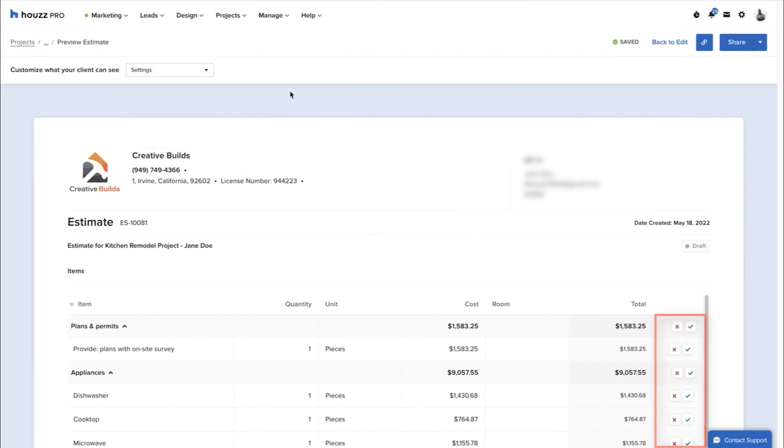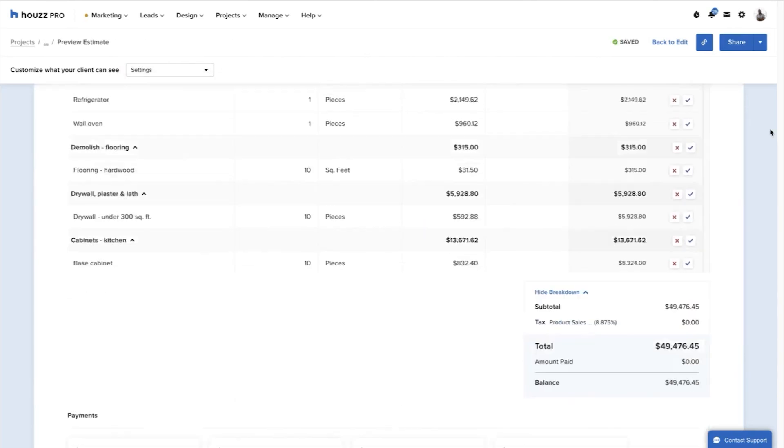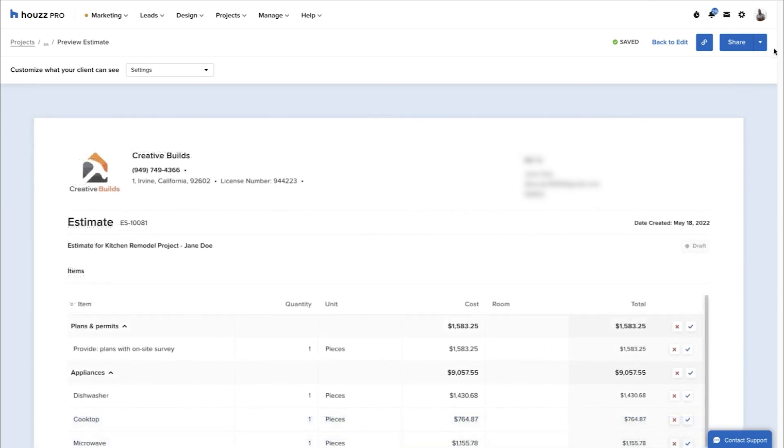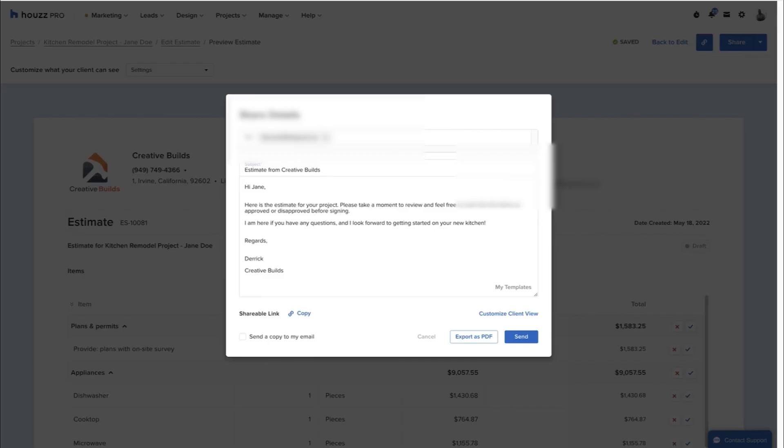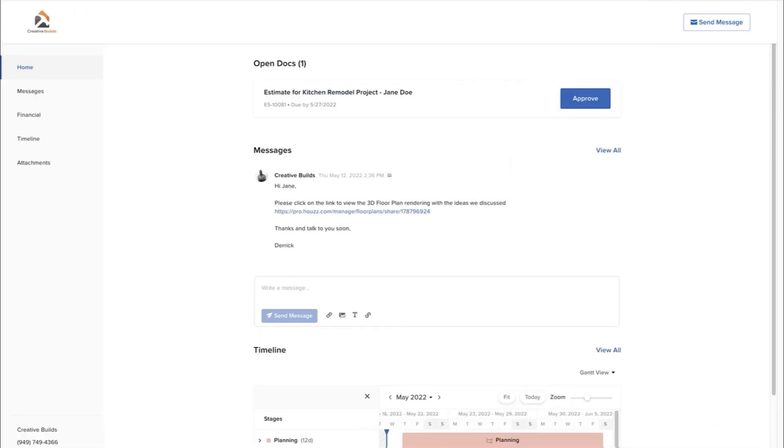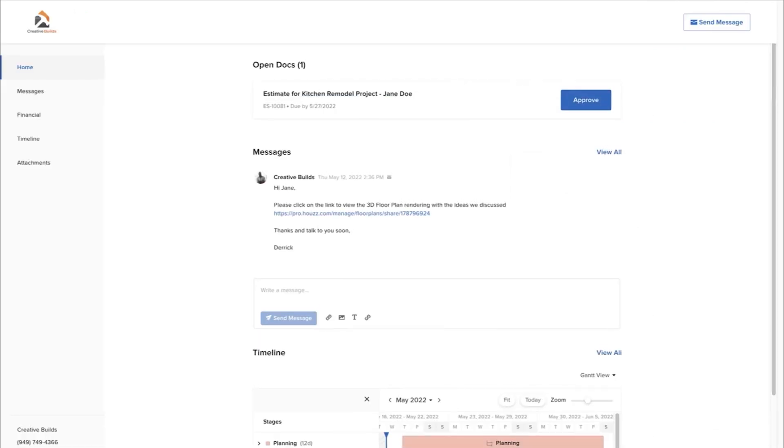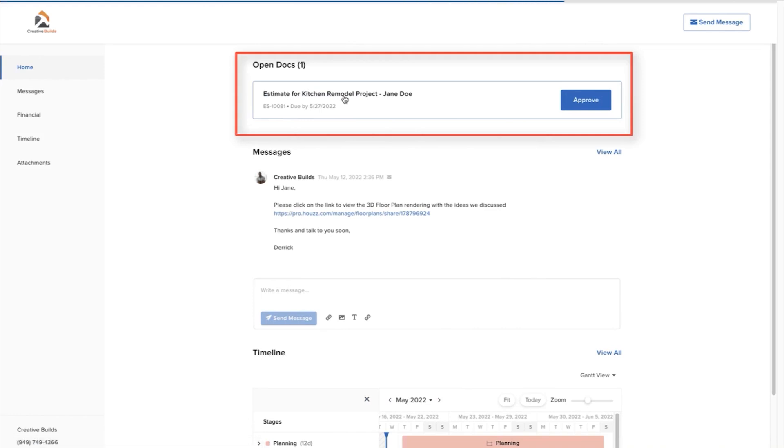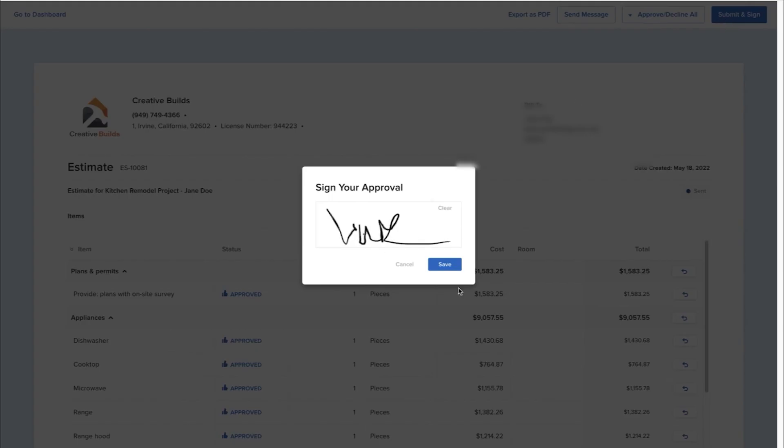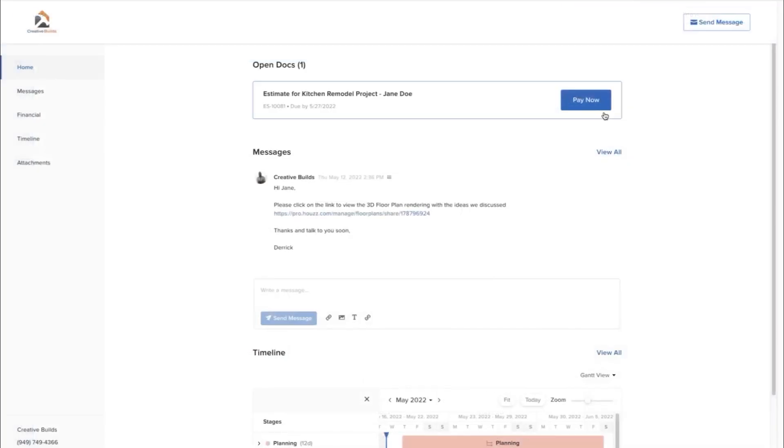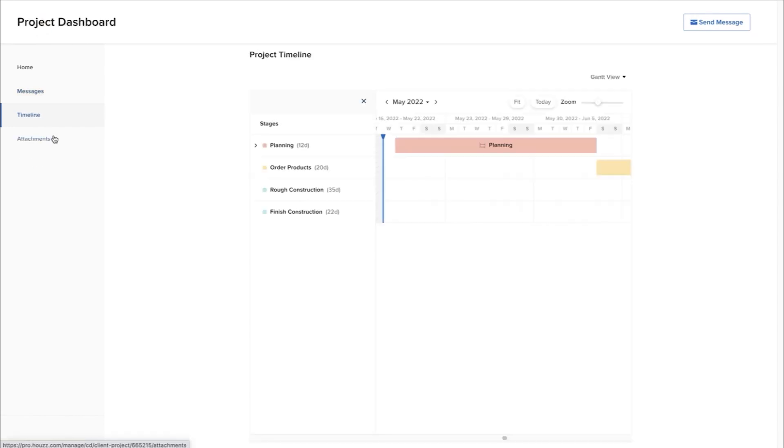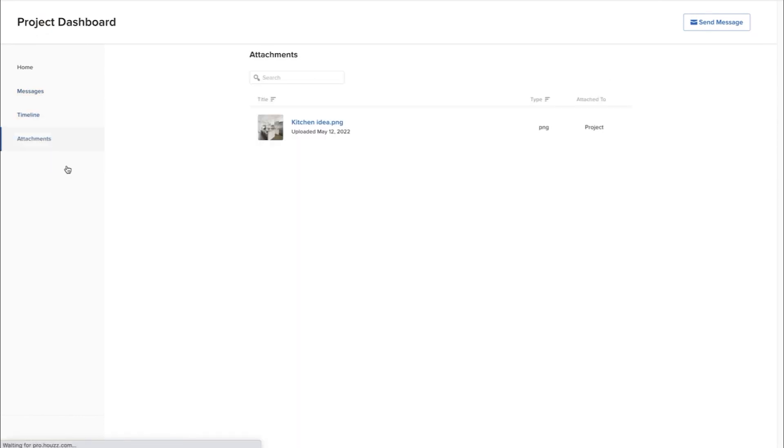HousePro is best suited for residential construction professionals and design teams who want to streamline their project management, improve client communication, and create a more efficient workflow. If you're looking to reduce administrative work and present a more professional image to clients while keeping all project elements organized in one place, this solution could be ideal for your business. The pricing plans start at $99 per month. Below this video is a link to the HousePro 30-day free trial.